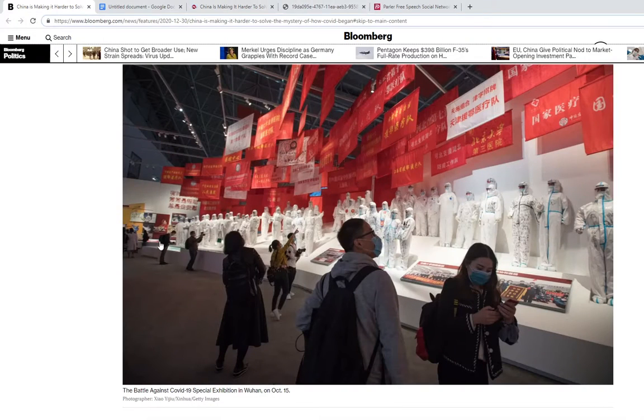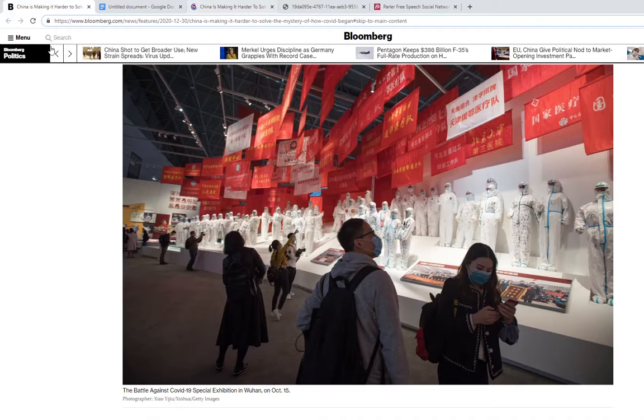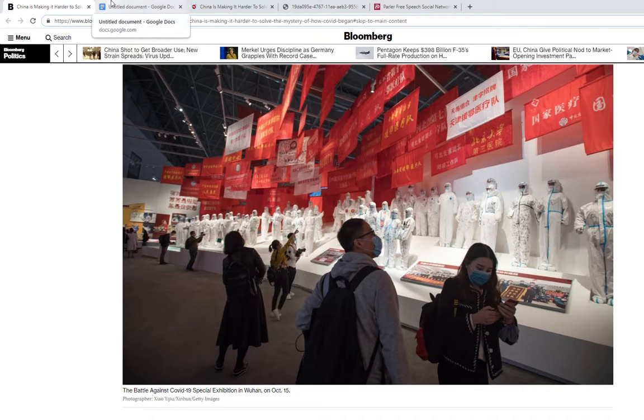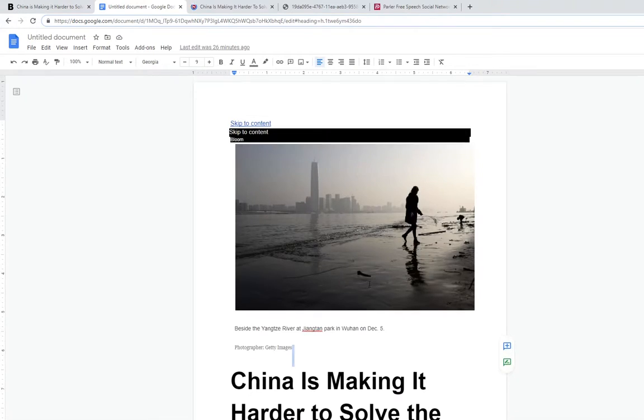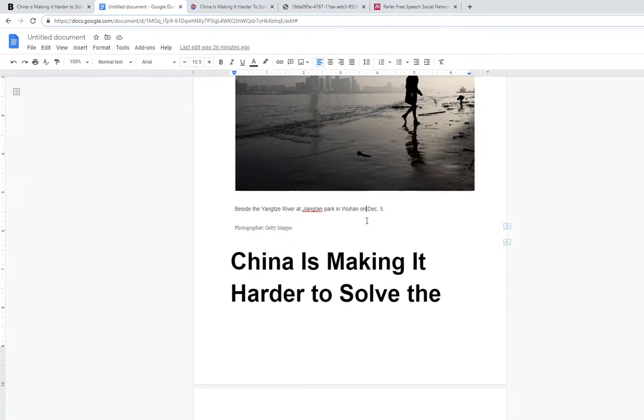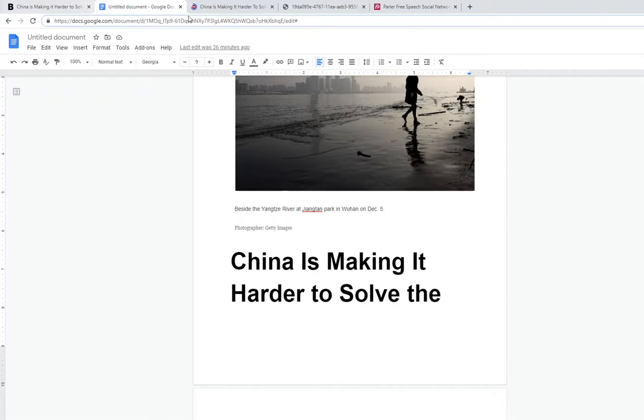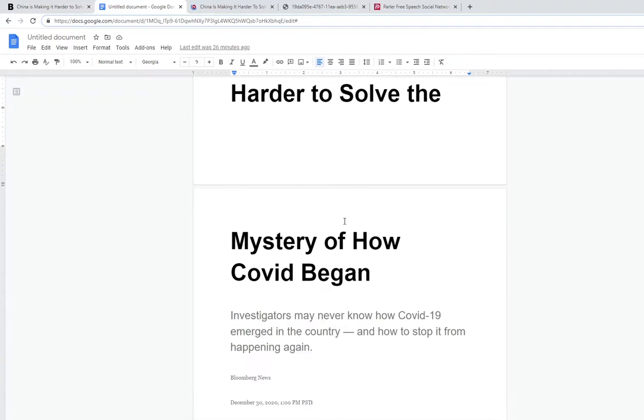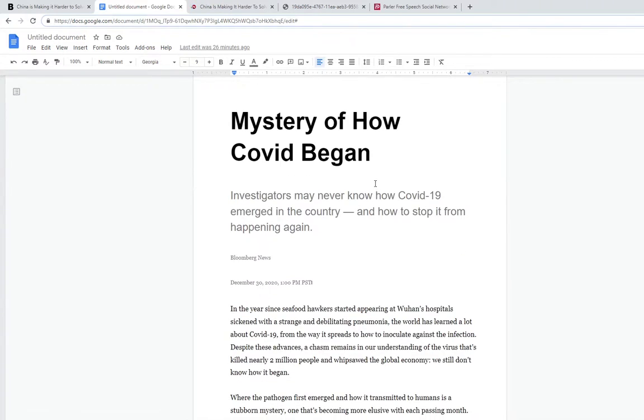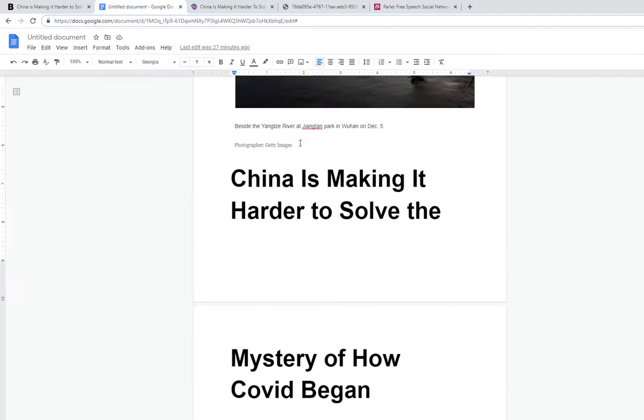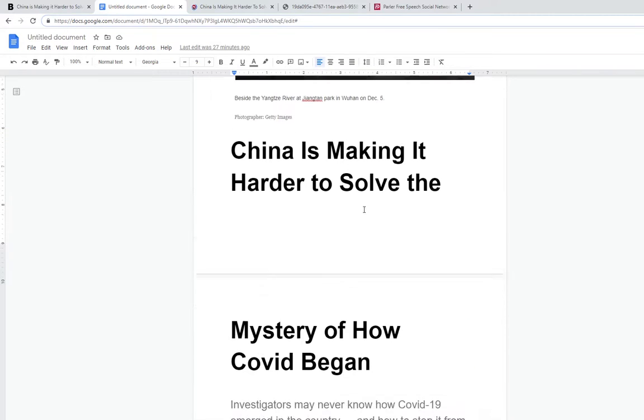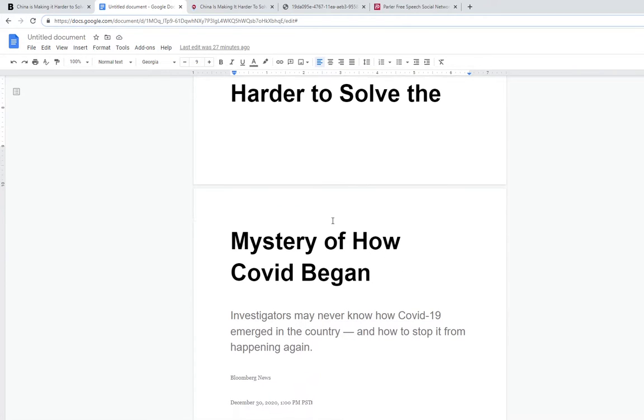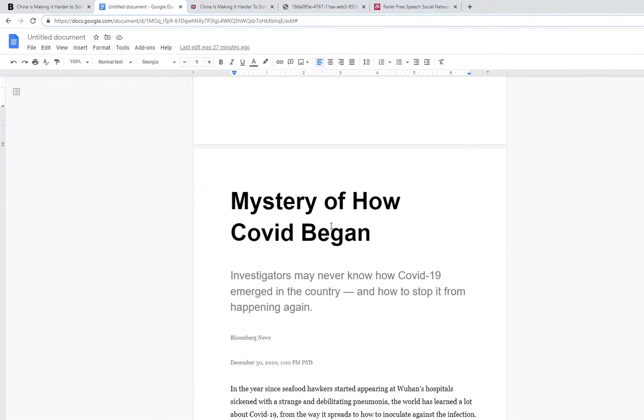I got this from Bloomberg, but for some reason I couldn't view it, so I had to copy it all and put it into Google Doc so I could actually see it. Let's get into it right now. China's making it harder to solve the mystery of how COVID began.